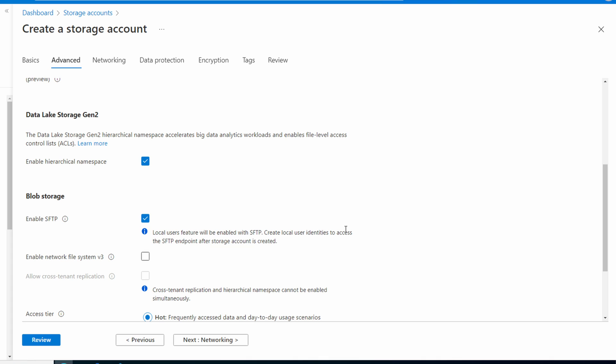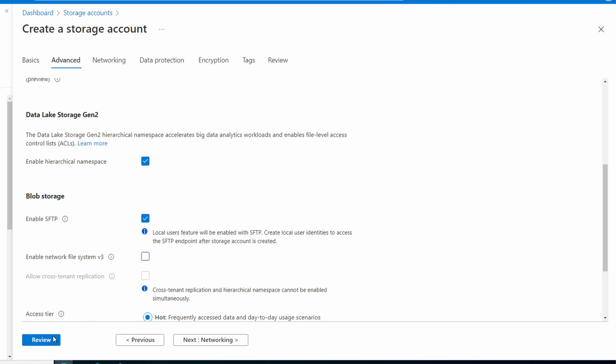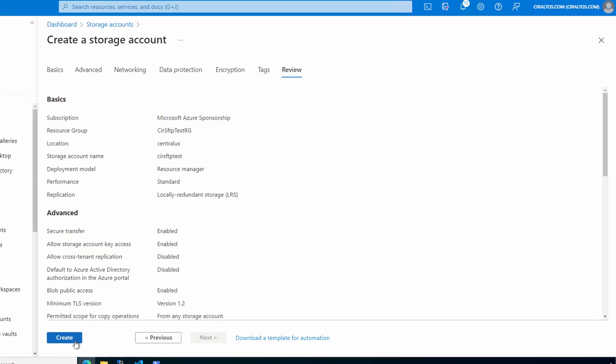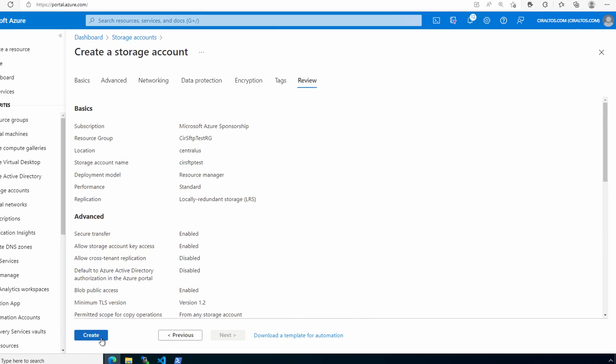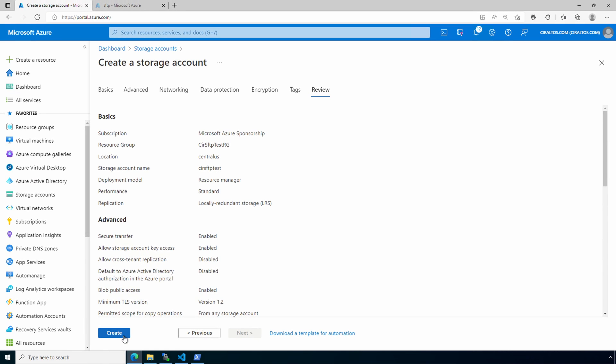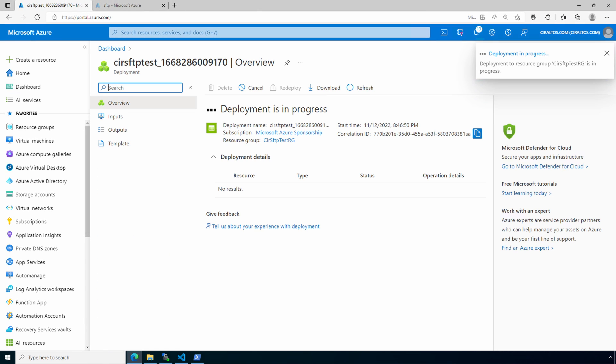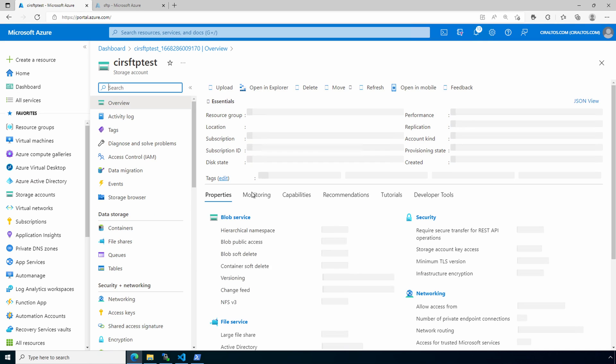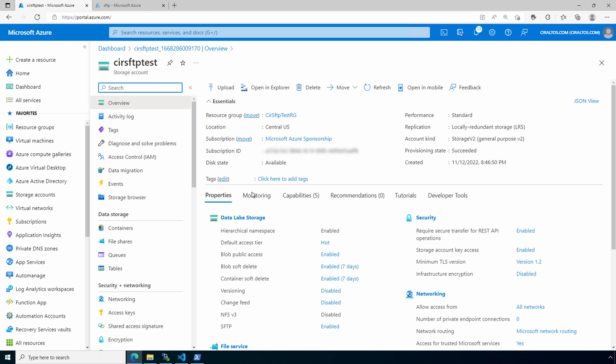At this point, you can update the rest or skip ahead to review. Once validation passes, we'll create. Let's give that a minute to finish. That's done. Now let's go to the resource. Here we are in the storage account. Let's create a container and a directory in that container for our users.